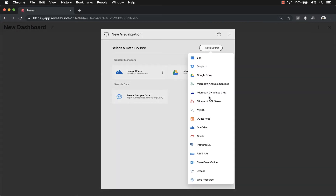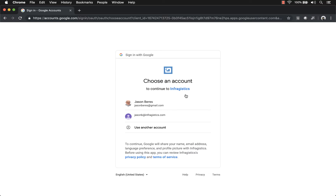You'll see all of the data sources that are available today in Reveal. We're adding new data sources every month, so if you don't see something here that you want, keep checking back — the chances are you'll see it very soon. I have a spreadsheet in my Google Drive, so I'm going to go ahead and log in.